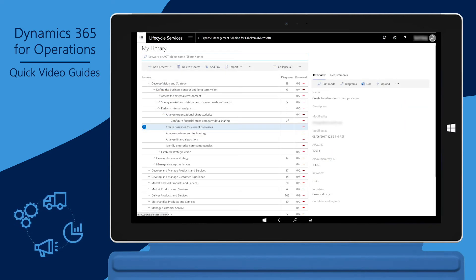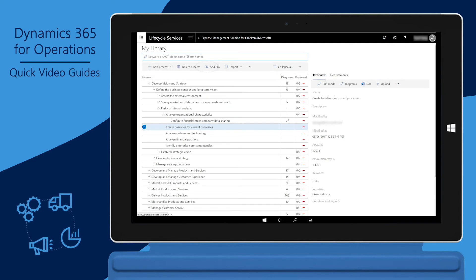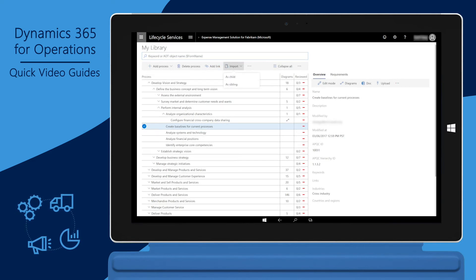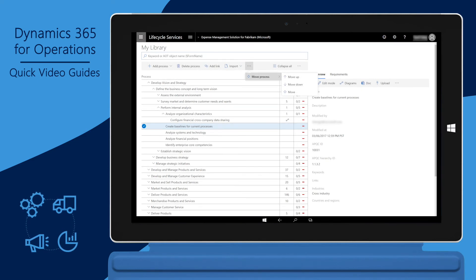New nodes can be added to the hierarchy. To add a node, click an existing node and then add either a new child or a sibling. You can also import nodes from another business process hierarchy. Within a hierarchy, nodes can be moved up or down.